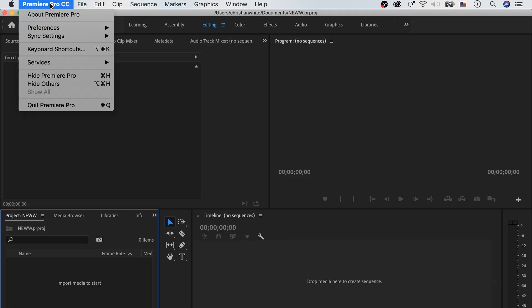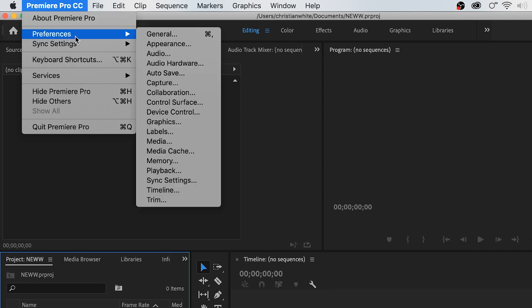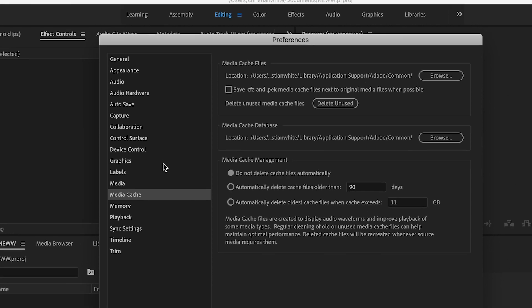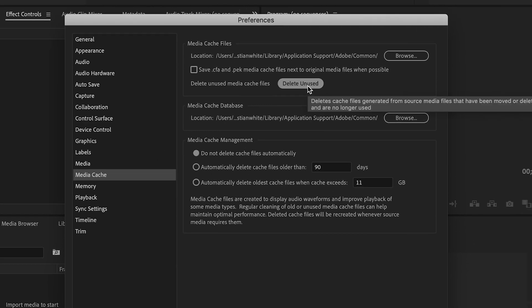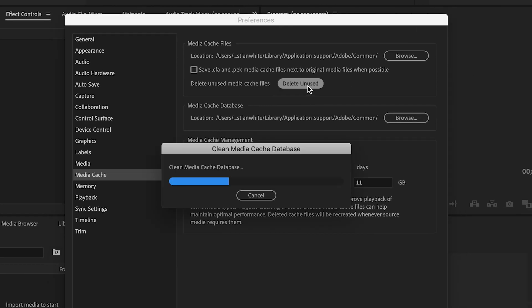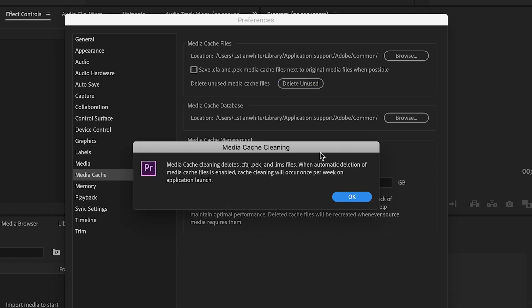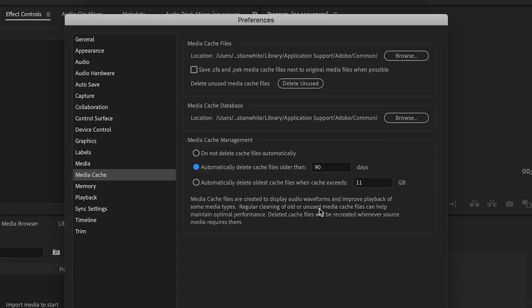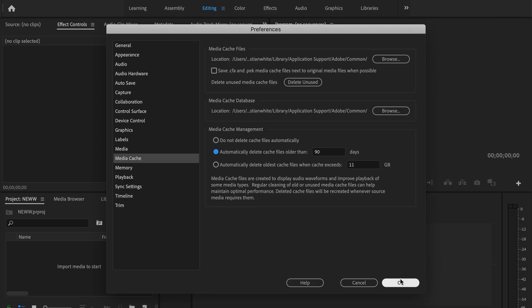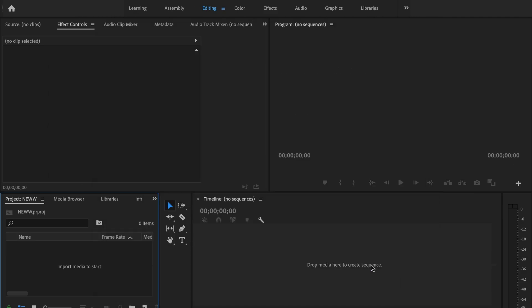Alright, so once you have Premiere Pro opened up, you can go over to Premiere Pro CC or File if you're on Windows. Go down to Preferences and then Media Cache. Then once that opens up, you'll go over to Delete Unused and what that's going to do is delete the cache files that Premiere creates automatically whenever we import files or we're working inside of Premiere Pro. And then you can go down here and automatically delete them. That's your personal preference. But what this does is it pretty much gets rid of the things that are the leading cause of most sluggish behavior that you're going to have inside of Premiere Pro.